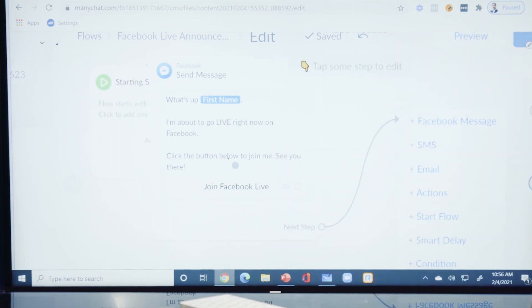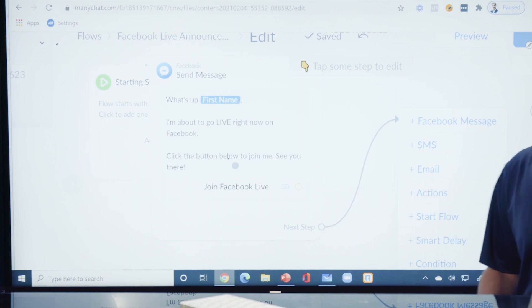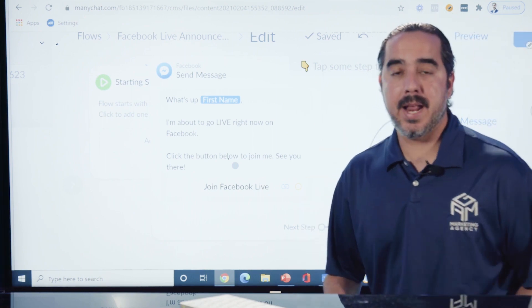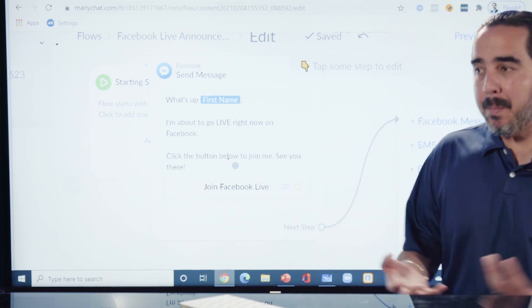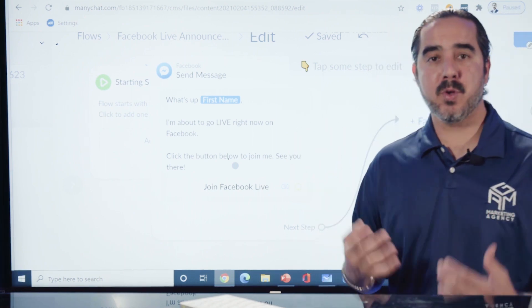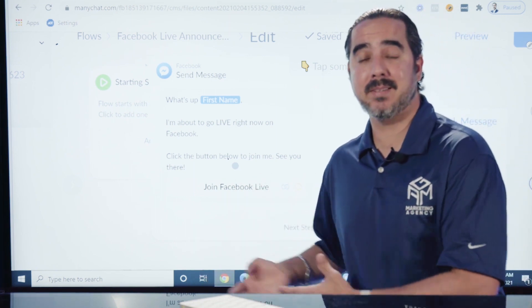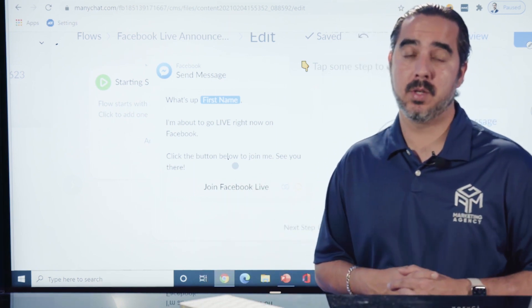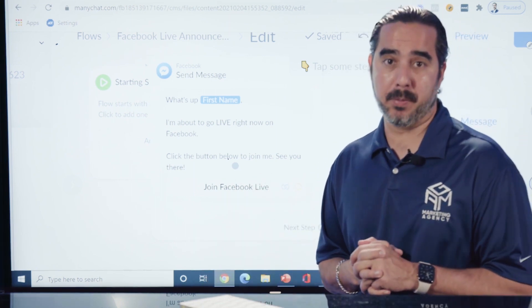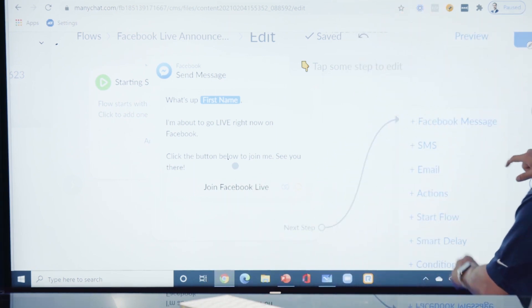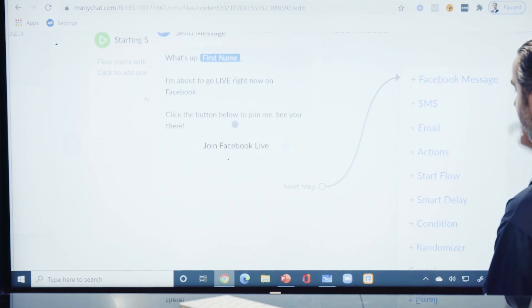If somebody clicks on that link, you can actually continue to another step over here because now you have somebody that interacted with your bot and it opens up the window for you to be able to send a follow-up message afterwards to this particular person.